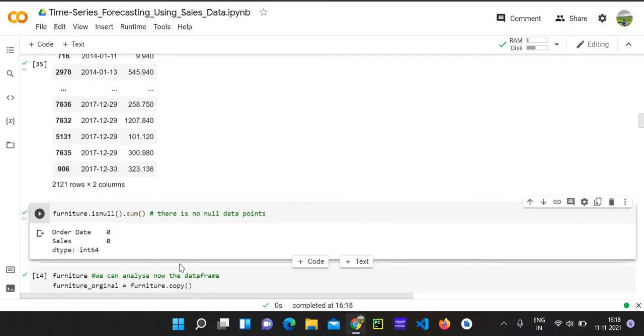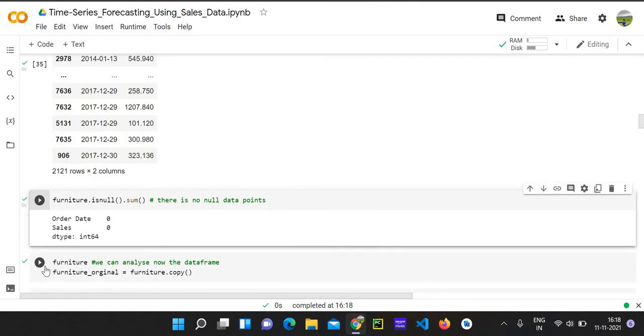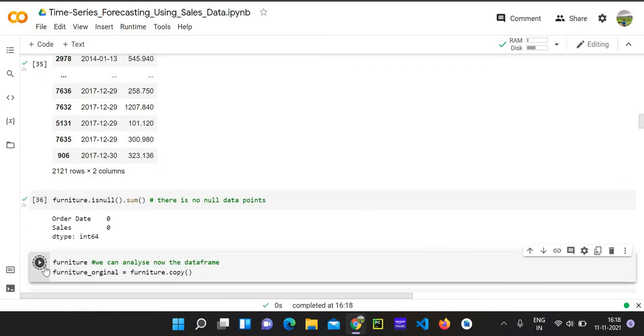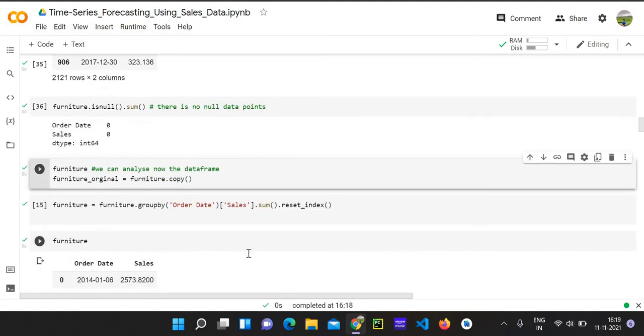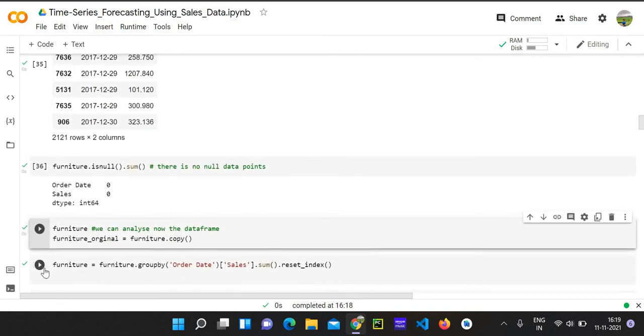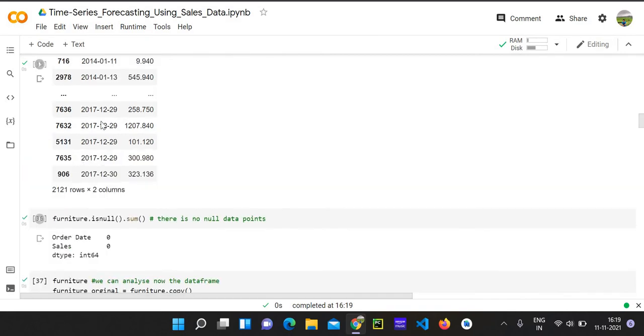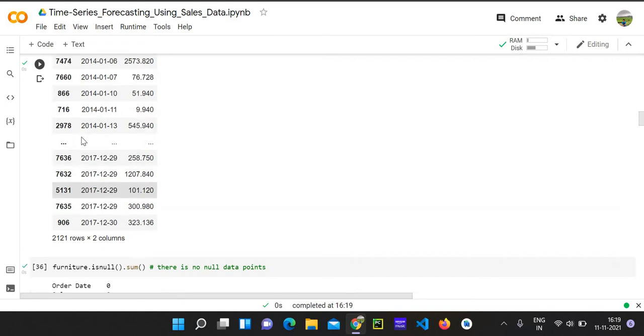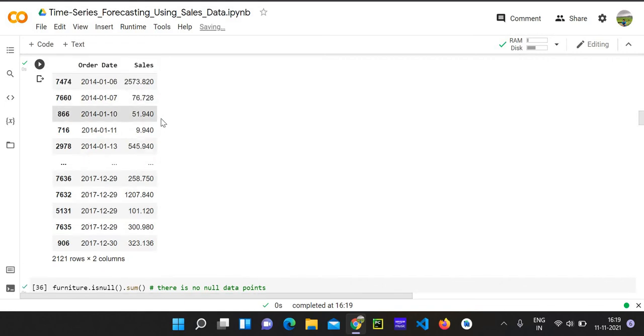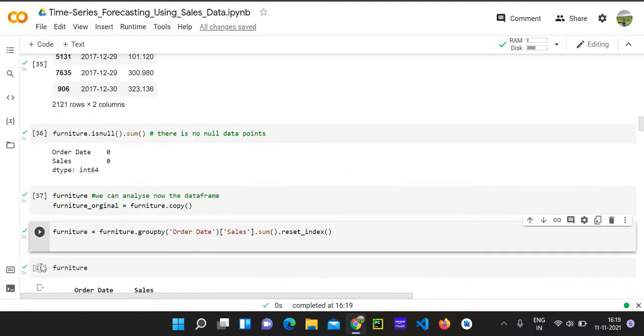So for analyzing the dataframe, we are going to copy the original dataframe to another dataframe. So let's group by this dataframe based on sales. And we don't want this reset in there. We have three columns, we will make it as two columns. Only we want date and sales, so we'll go and proceed with that.